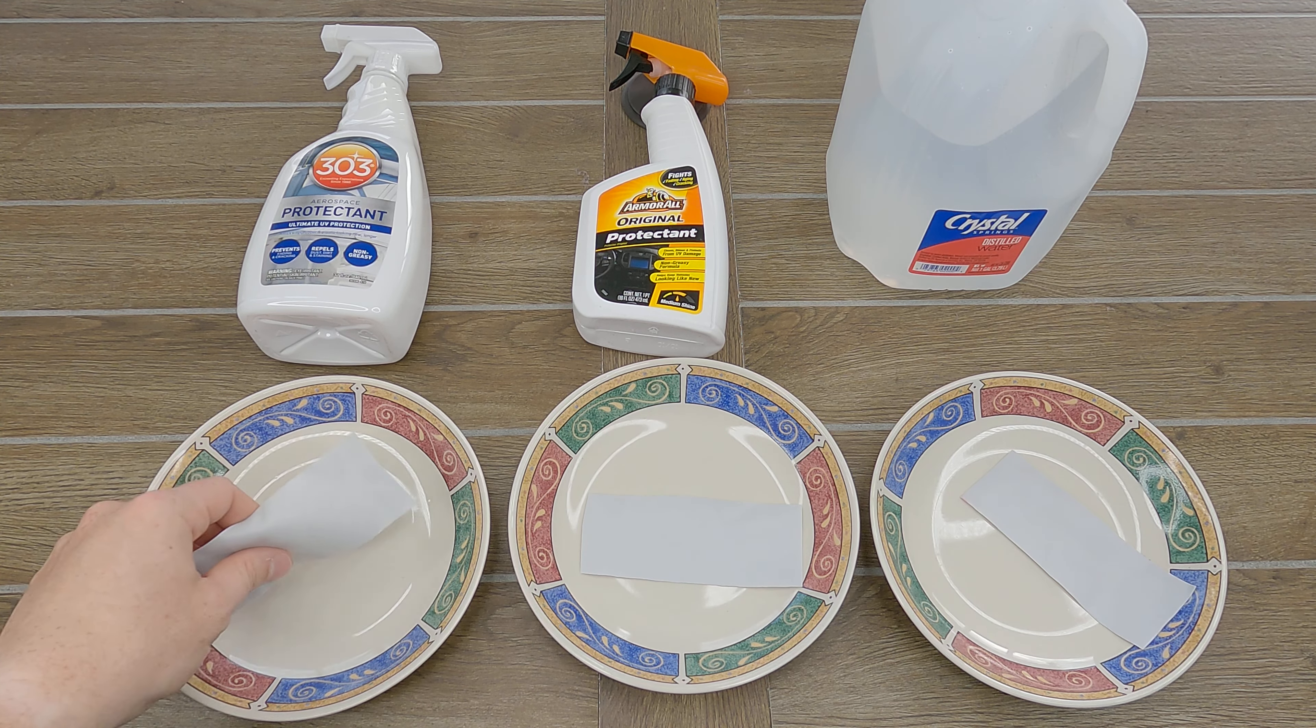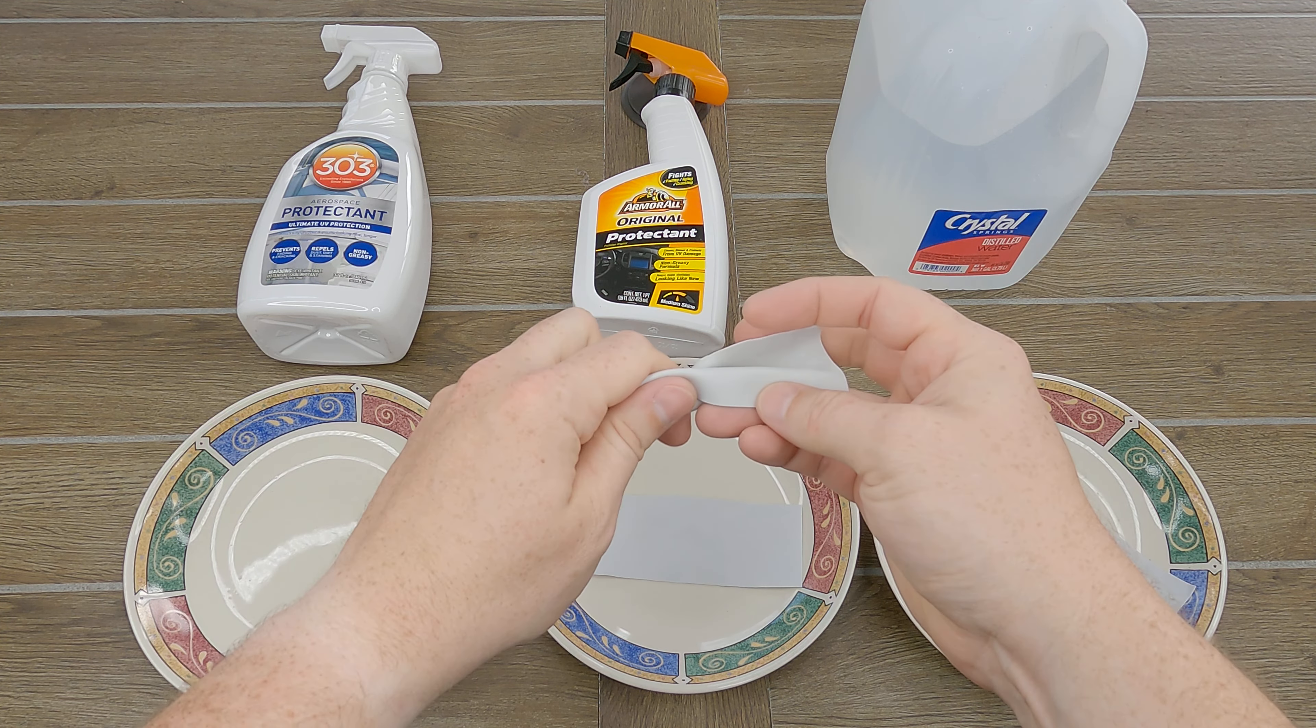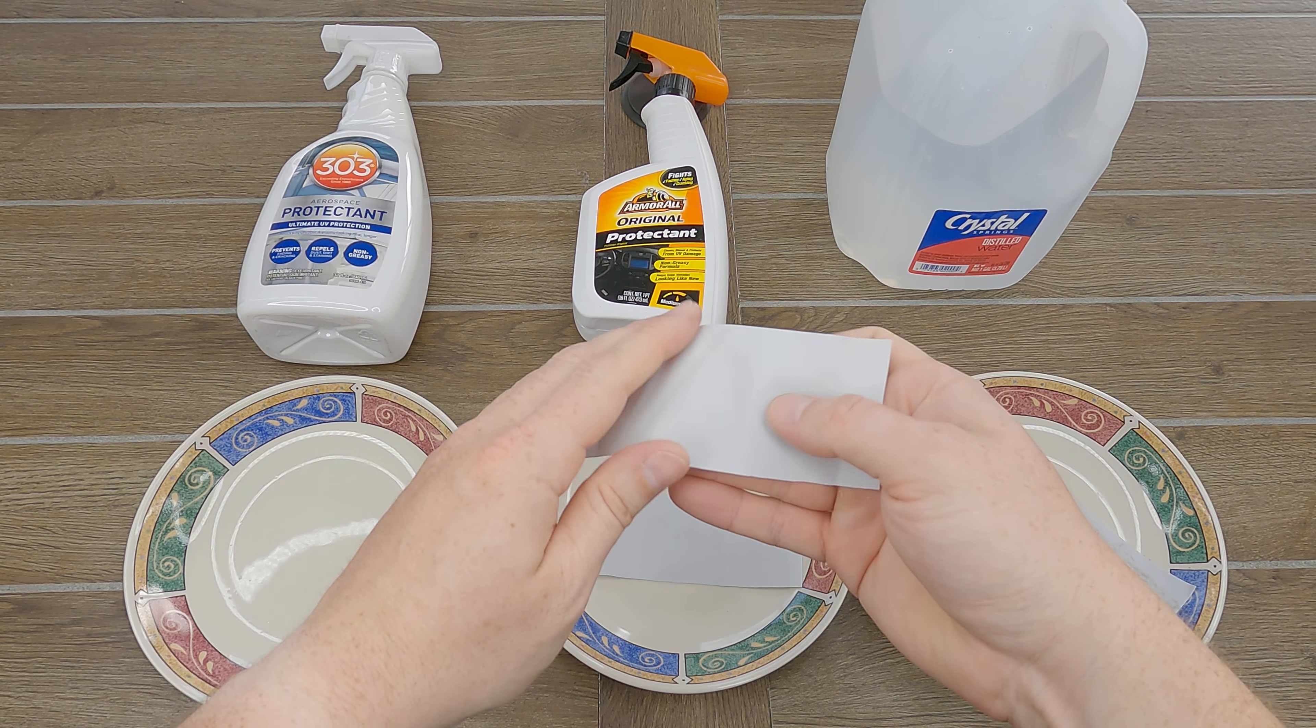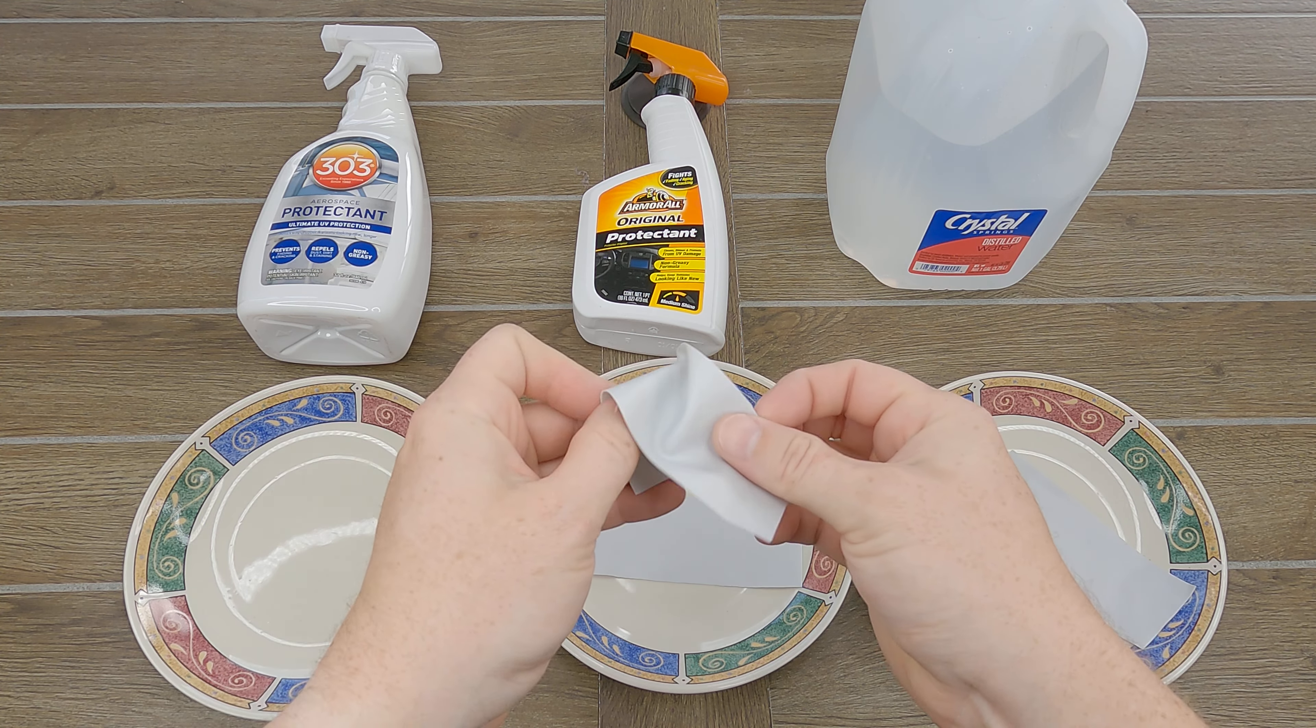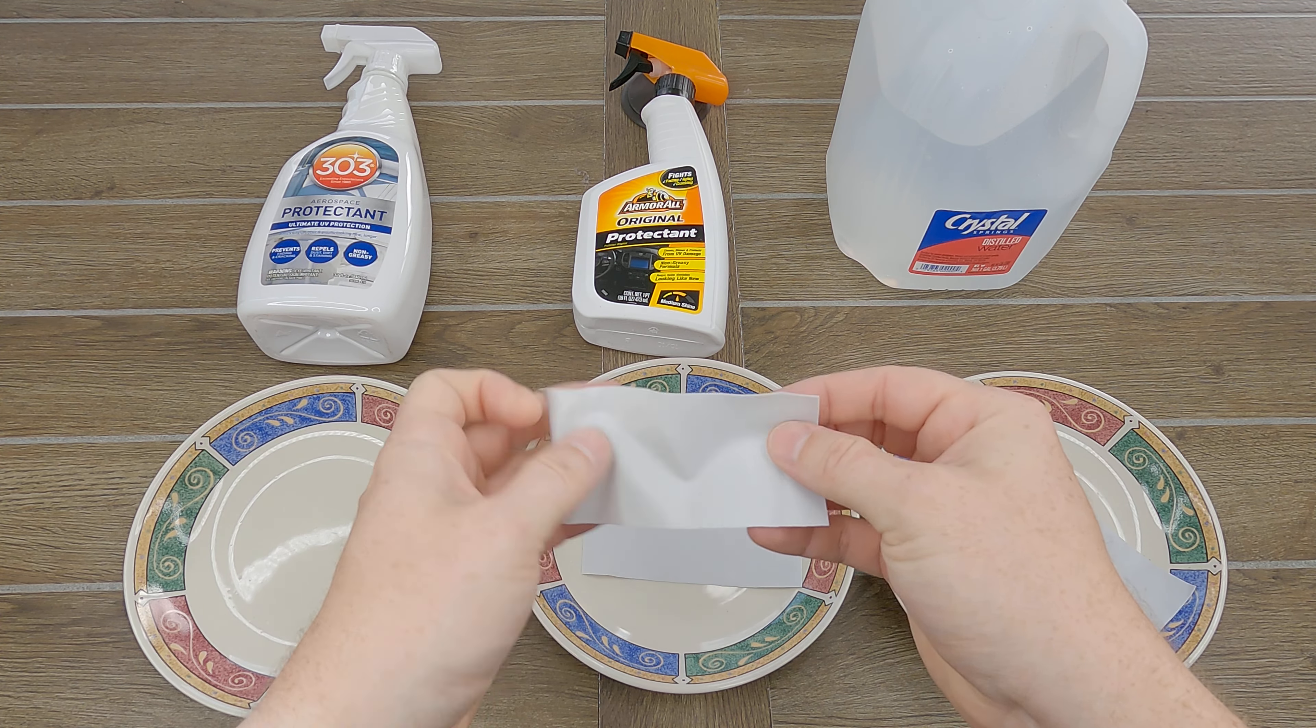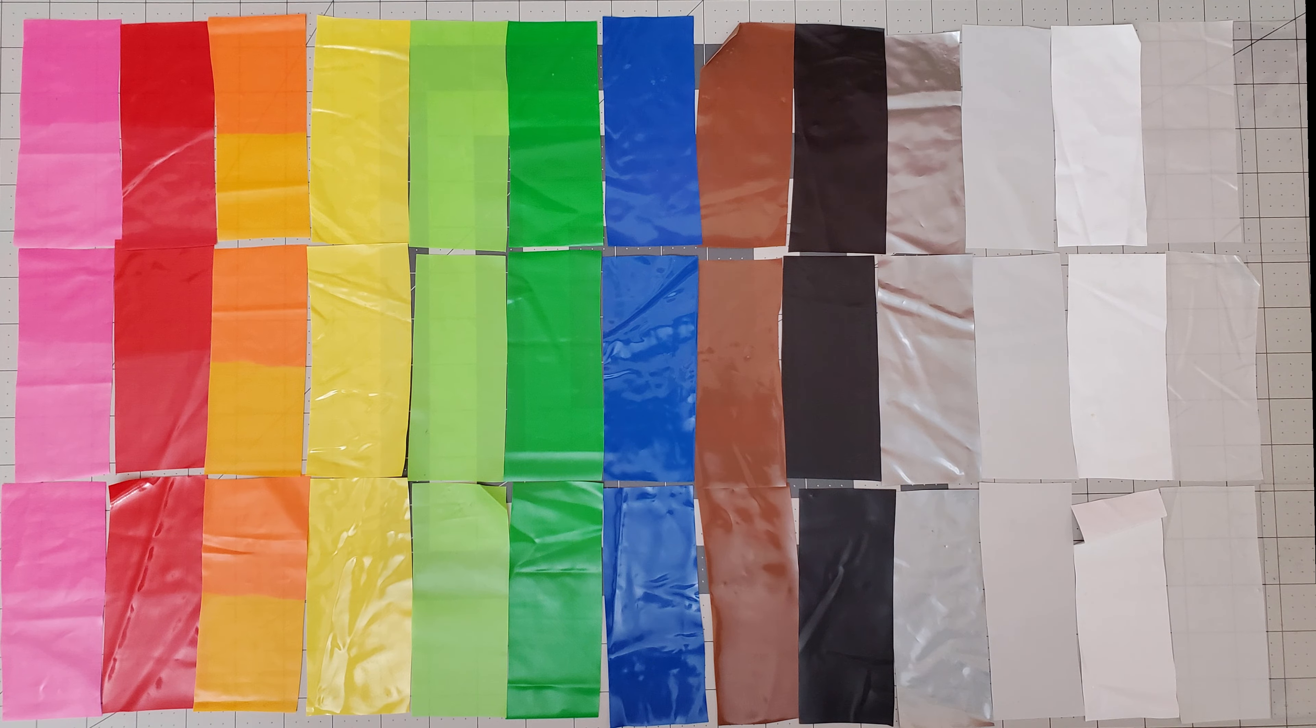Anyone familiar with sunscreen will know they wear off quickly, or break down quickly in UV light, and that is after being applied quite liberally. A substance that is applied and then mostly wiped off can't possibly do much, let alone protect something for weeks.